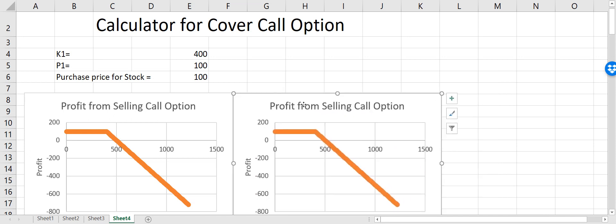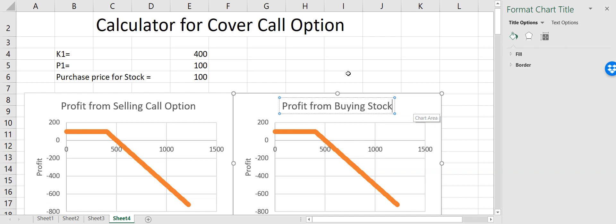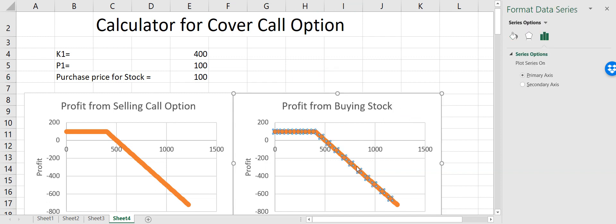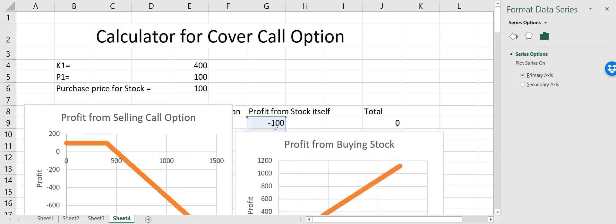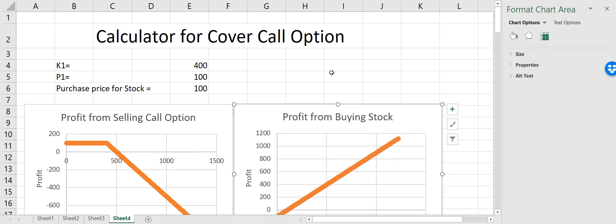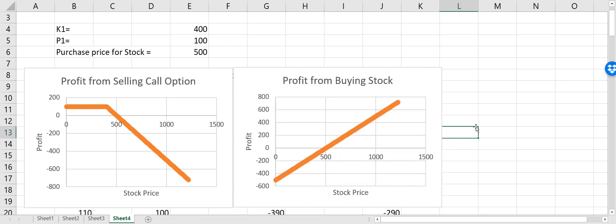Now I copy this chart and call it profit from buying stock. I'll click on the plot and drag down to the column which is profit from the stock itself, so I don't have to plot the chart again. I bought the stock at a purchase price of 100 — I start to make profit above 100, below 100 I start to lose money. Let's say the purchase price is 500. Below 500 I'm not making any money, and eventually it goes to minus 500 when the stock goes to zero.